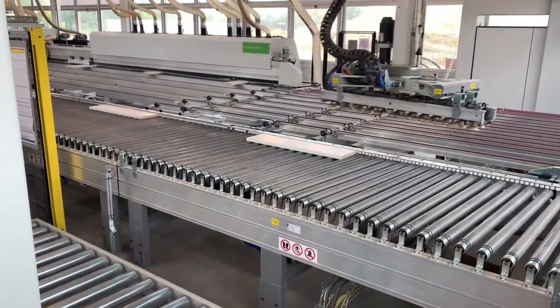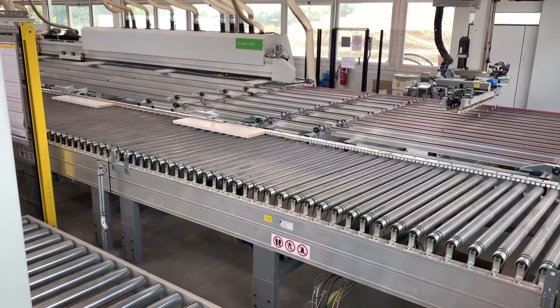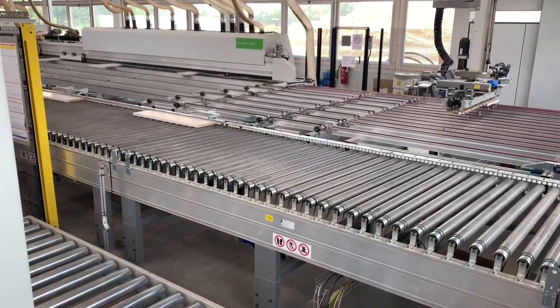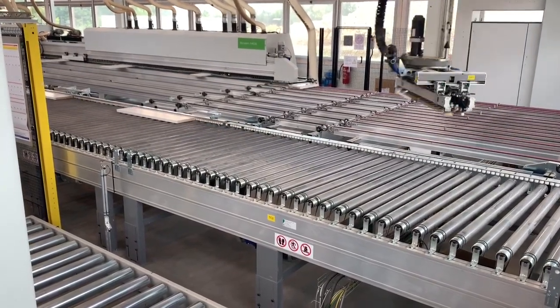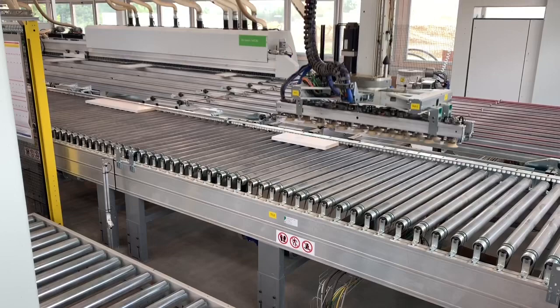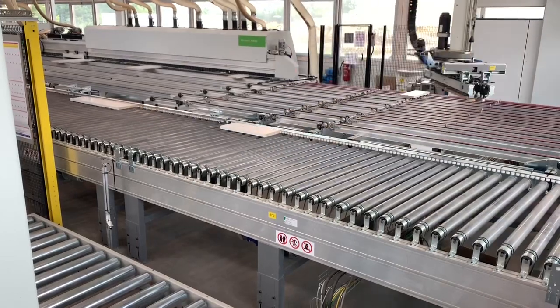Some of these companies you can see here, the edge bander here with return conveyors and automatic robot that transfers from one side to the other. Very complicated stuff.